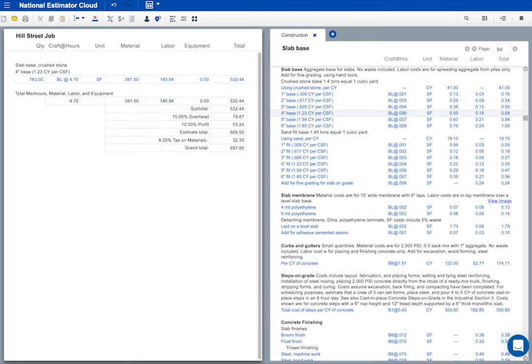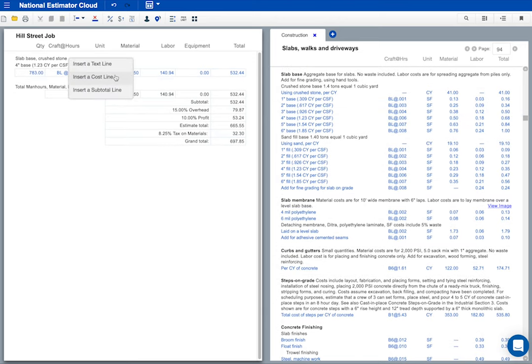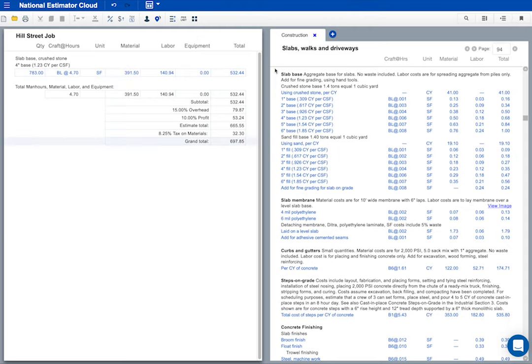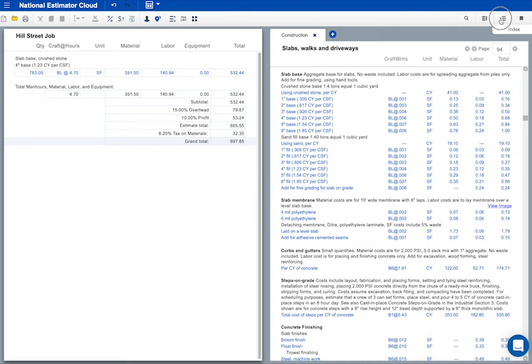If you right click, you can see the options to insert a new text line, cost line, or subtotal. I'm sure you're getting the idea. You've got thousands of pages of cost estimates in the cost books. Click the index icon to find what you want. Then copy and paste to your estimate.